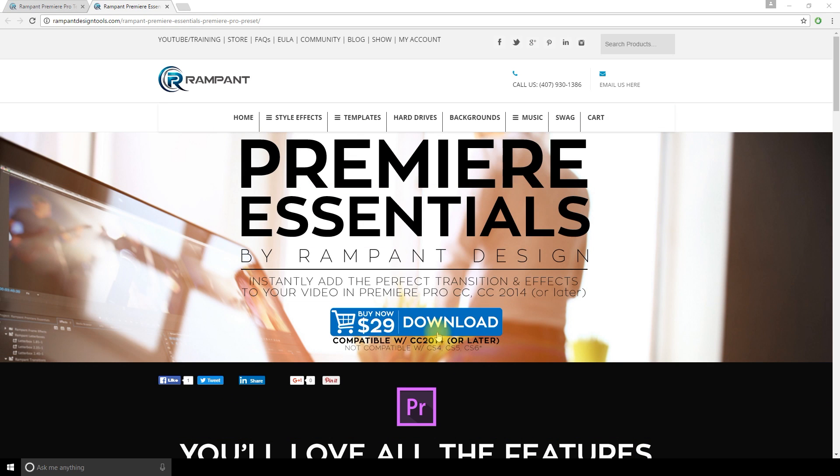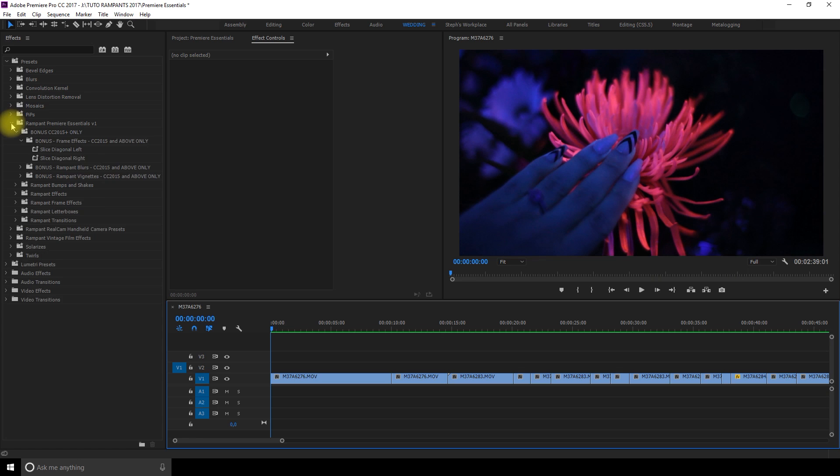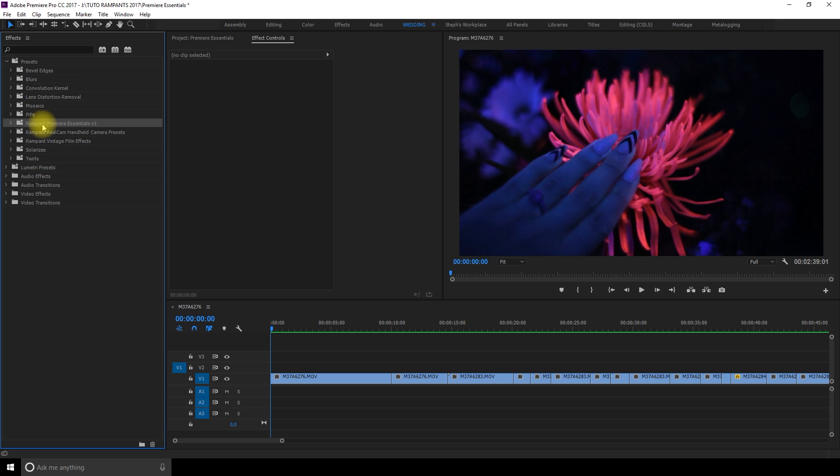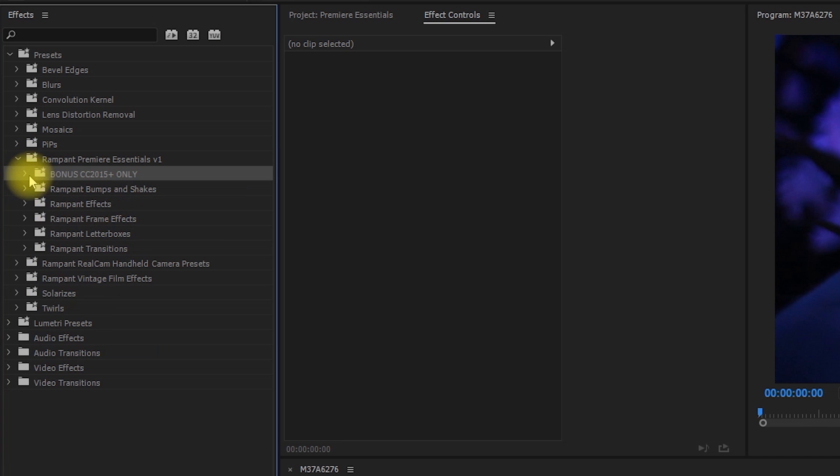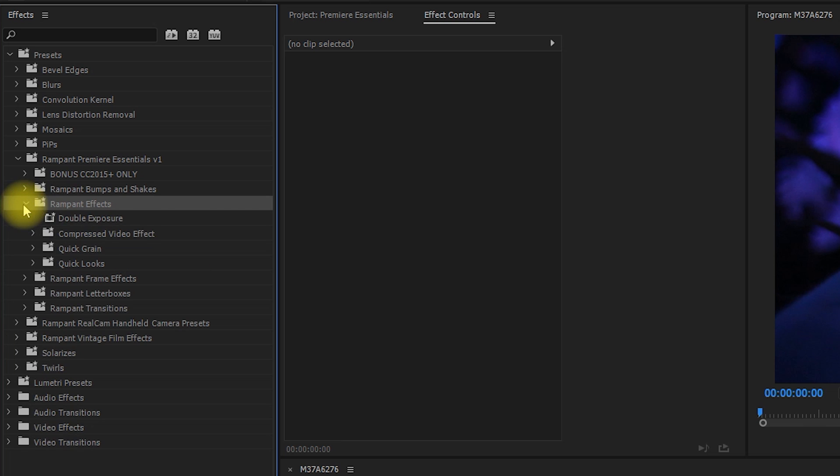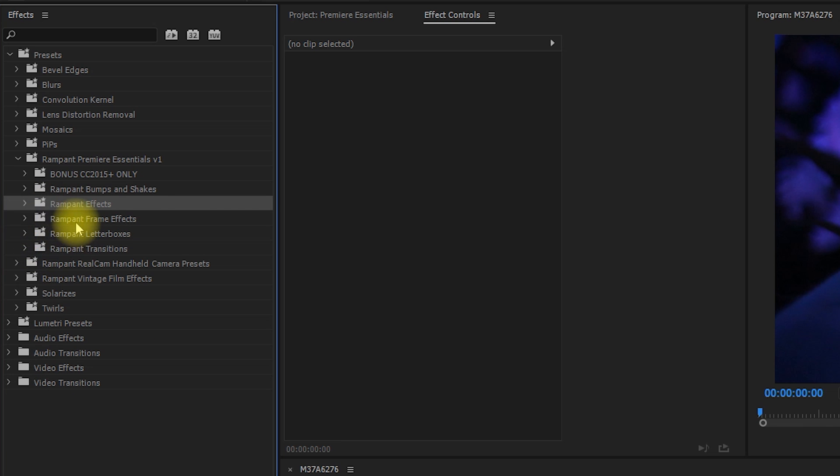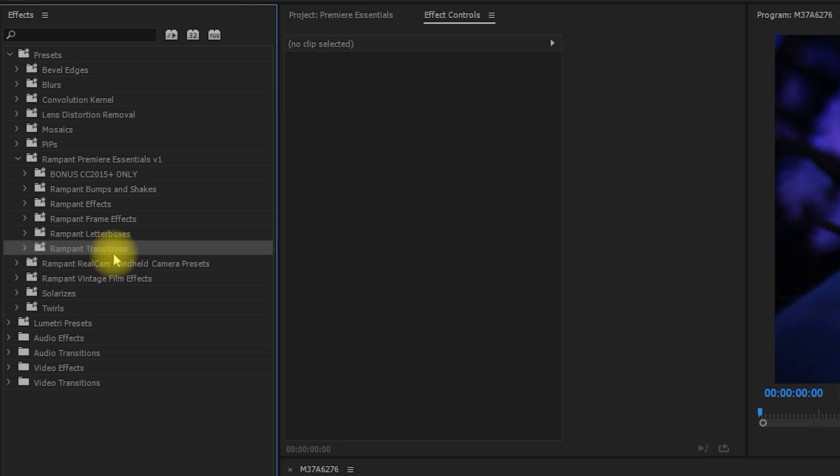So you can get them for $29 which is very affordable. When you install the Premiere Essentials presets you get some bonus stuff: Rampant Bumps and Shakes, Rampant FX, Rampant Letterboxes and the transitions that I use on so many of my videos.